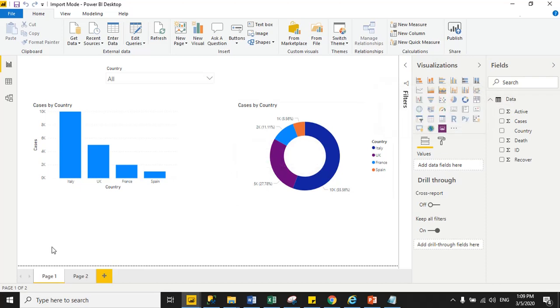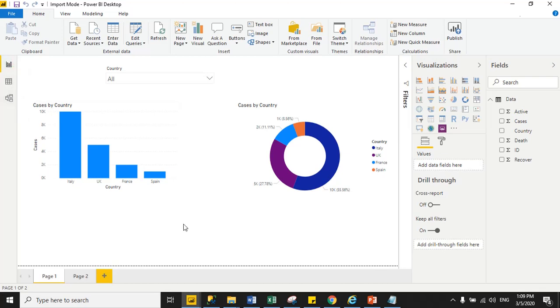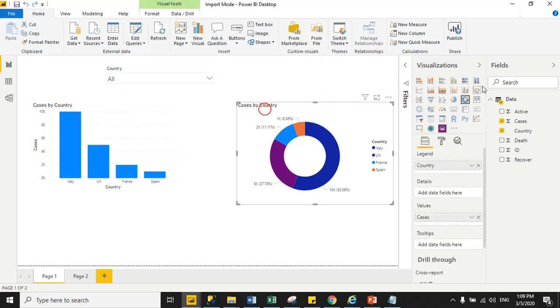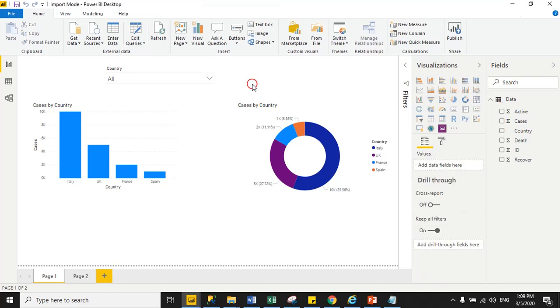If you notice on the left-hand side, there are three icons: report icon, data icon, and model icon. Report means in the report tab we create visualizations. As you see here, I have three visualizations: one is slicer, a stacked column chart, and last one is donut chart. This is the report tab.